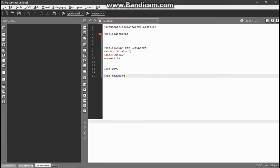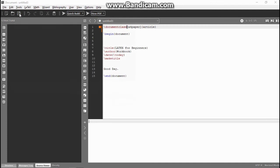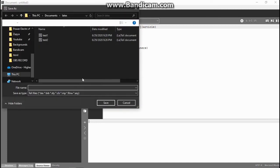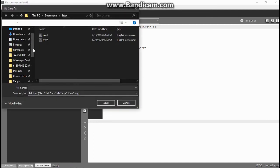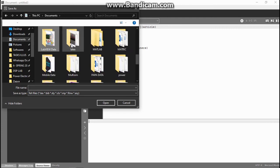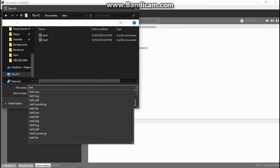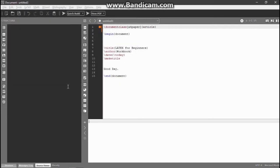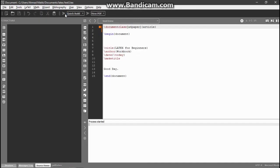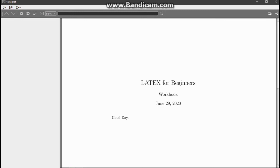Run this code. First, just save this code in the required location - Documents, LaTeX, test3.tex file. And quick build. When I quick build this, let's see - we have done our first work and here is the output. This is our front page.